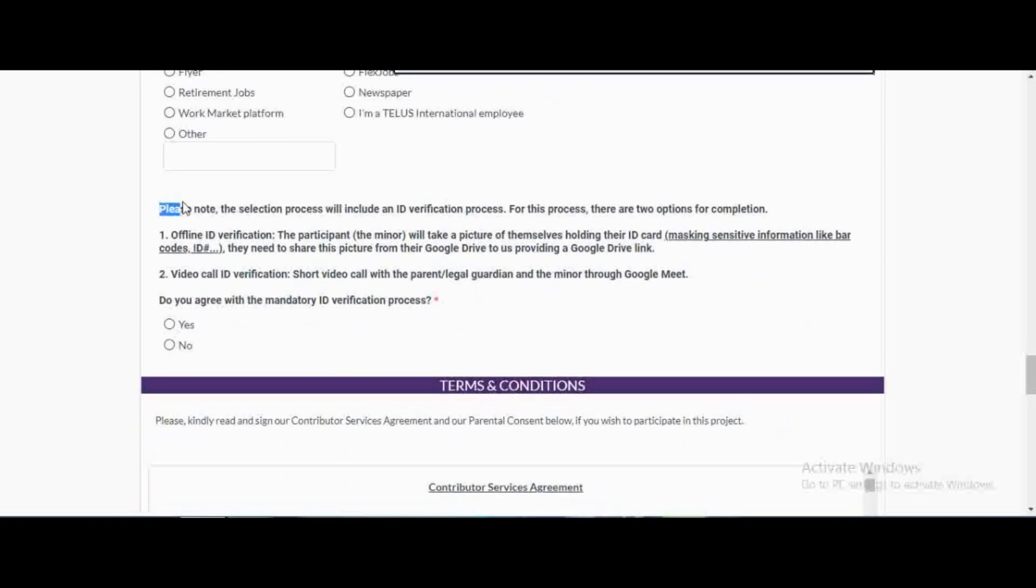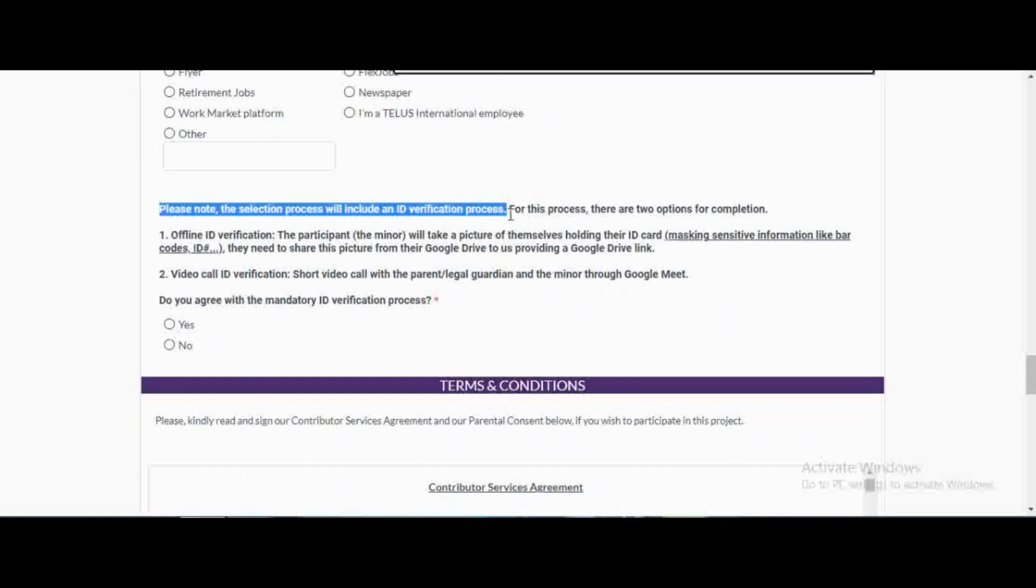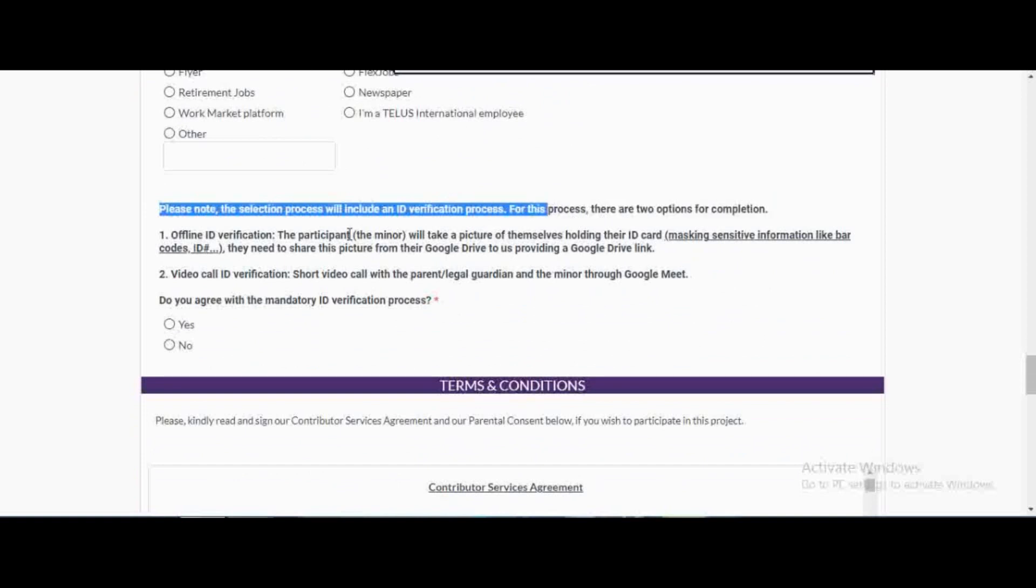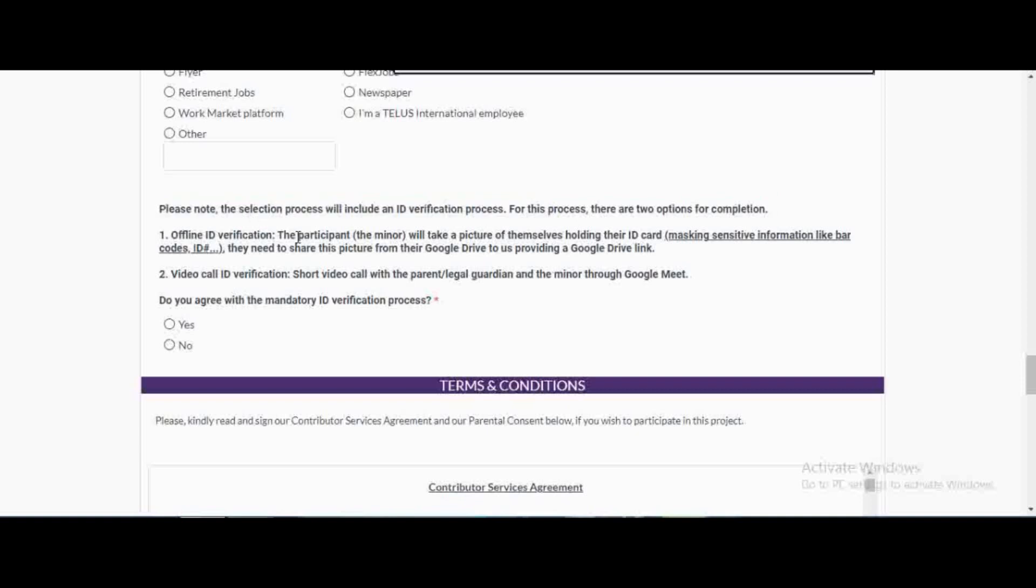Please note the selection process will include an ID verification process. For this process there are two options. You can either offer offline ID where the participant, that is the minor, will take a picture of themselves holding their ID, masking sensitive information like ID code, and then you share this picture from their Google Drive, providing a Google Drive link. The second one is video call identification, which is online.